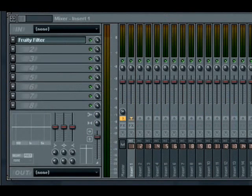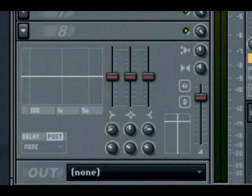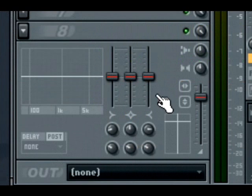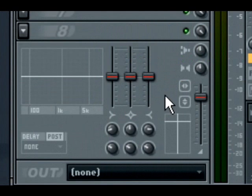For users of previous versions of FL Studio, you may remember that the send level knobs for each track were in the track properties box over by the EQ, panning and volume controls.